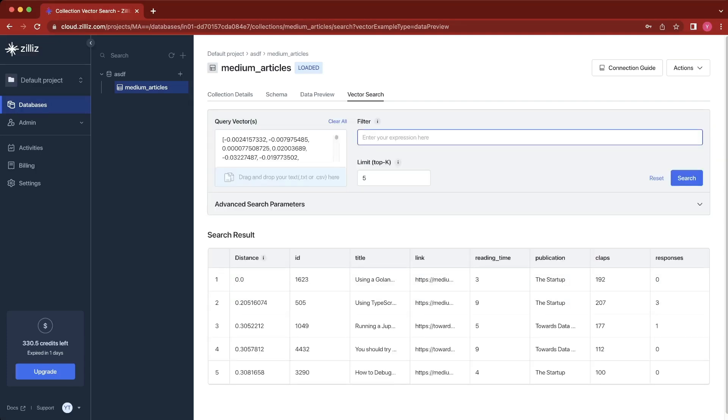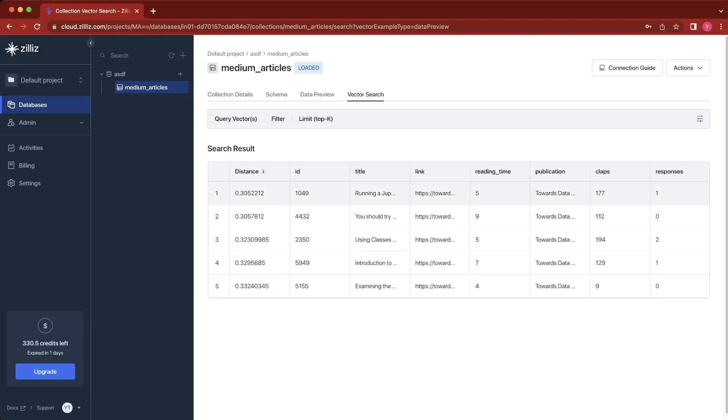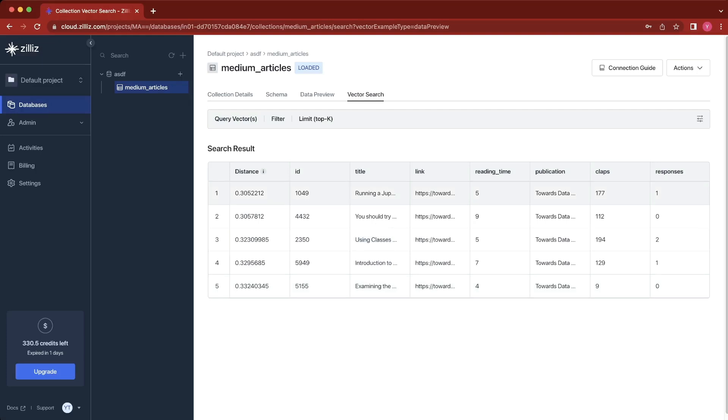Finally, we can narrow down our search to only articles published in Towards Data Science. You'll see that these five articles are slightly different, and they're all published in Towards Data Science.